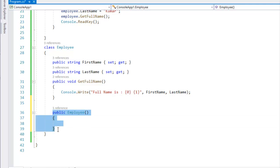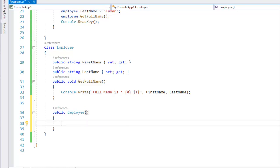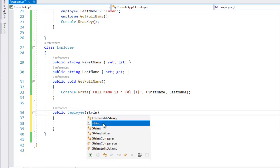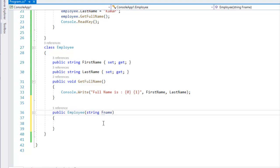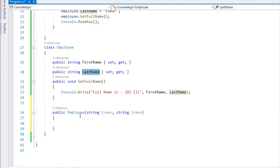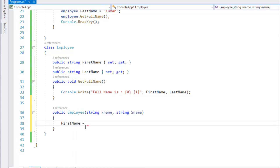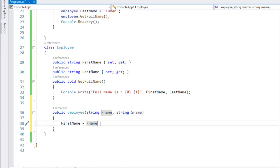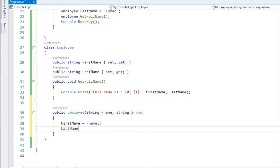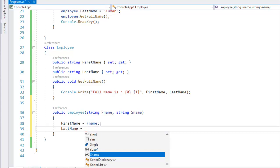So now we create a constructor. We create a parameter — string type parameter: first name and second name. What do we do? In the first name and last name I am going to make them public. First name equals f_name, which means I am going to set this. Constructor set. Last name equals second name.